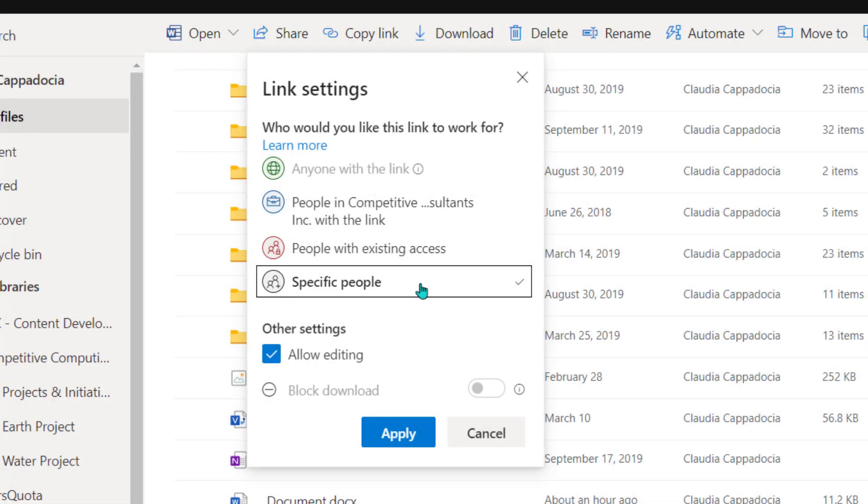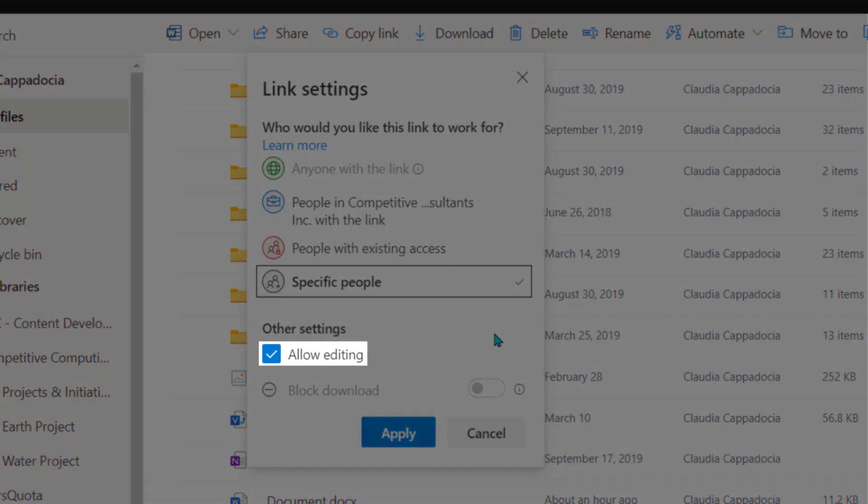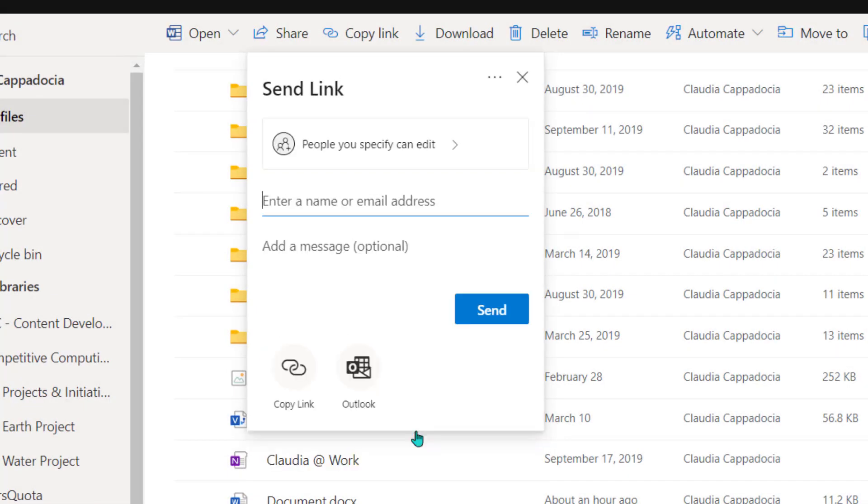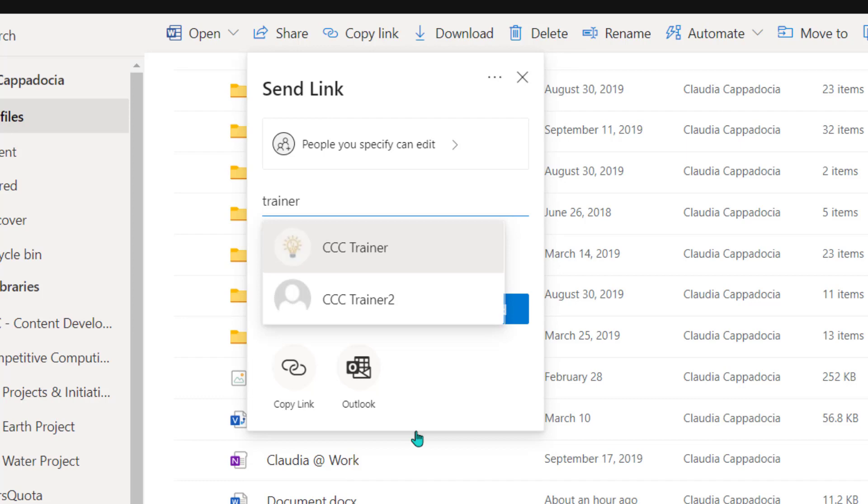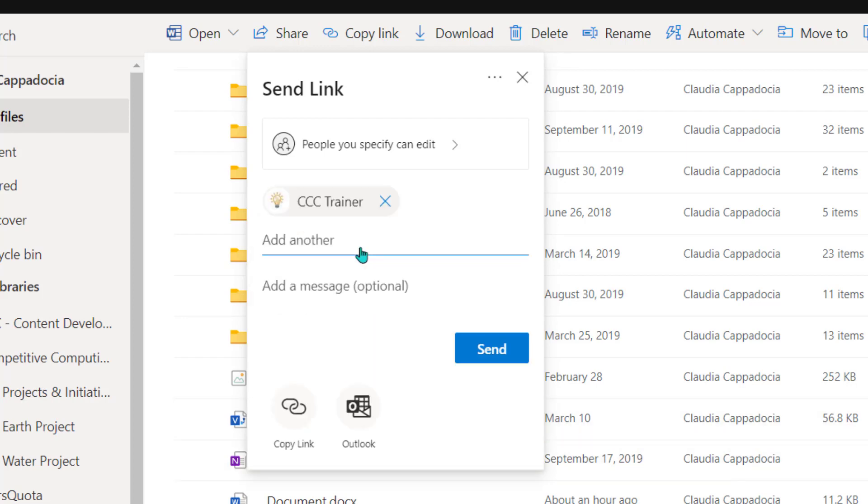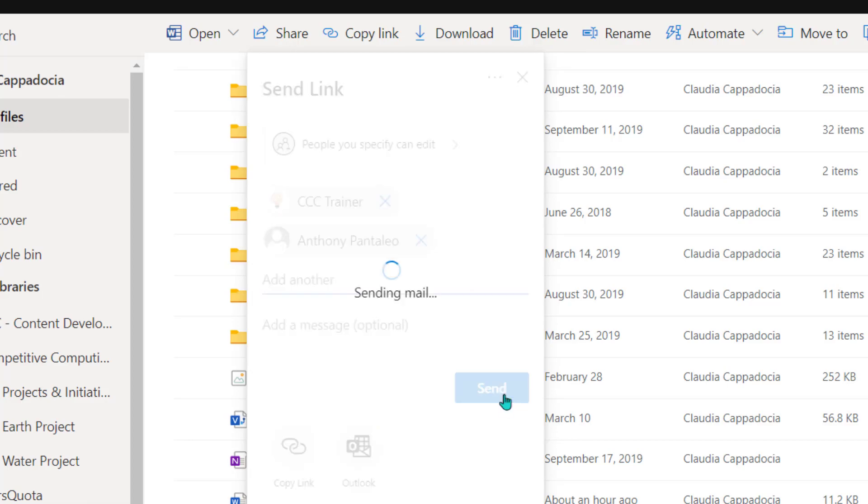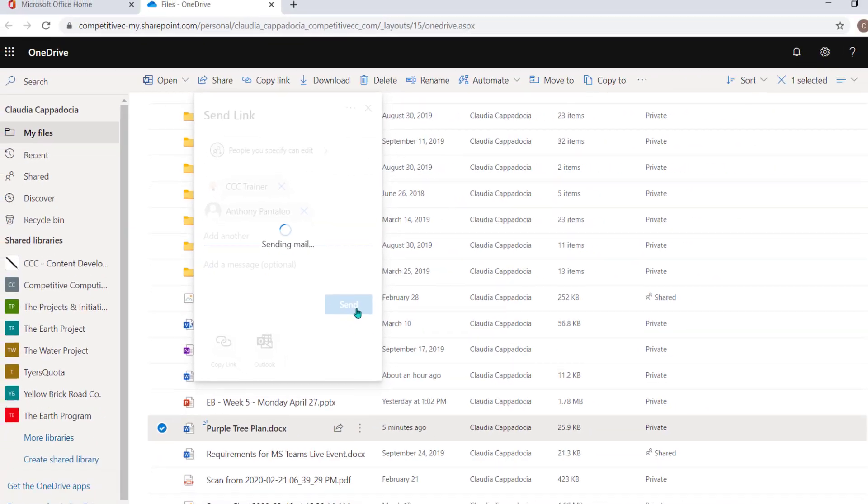By default, the recipients will be able to edit the document with you, so leave this enabled for collaboration. Next, add the email address or email addresses of the recipients that you would like to give access to for collaboration. When you're ready, choose the Send button.